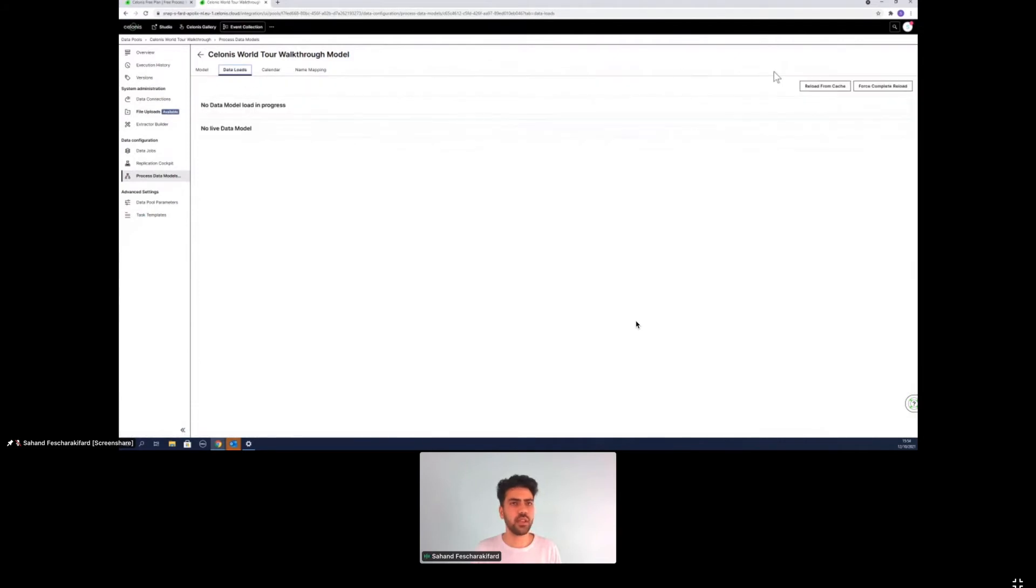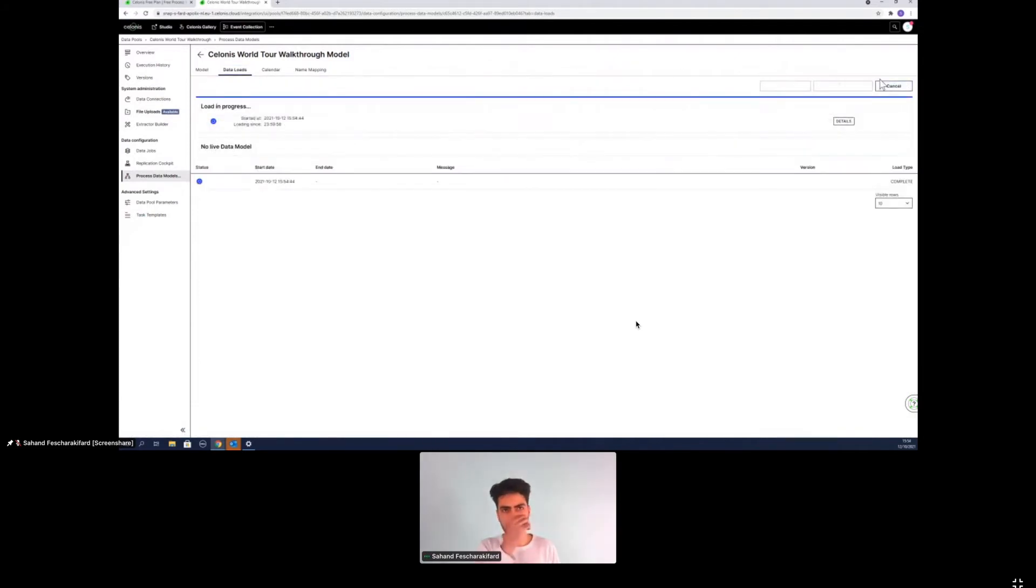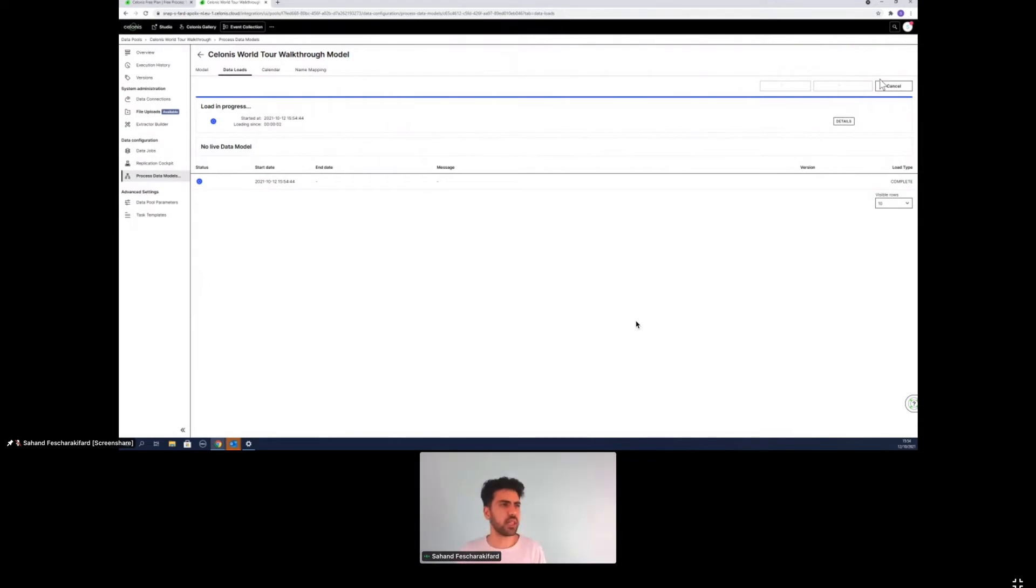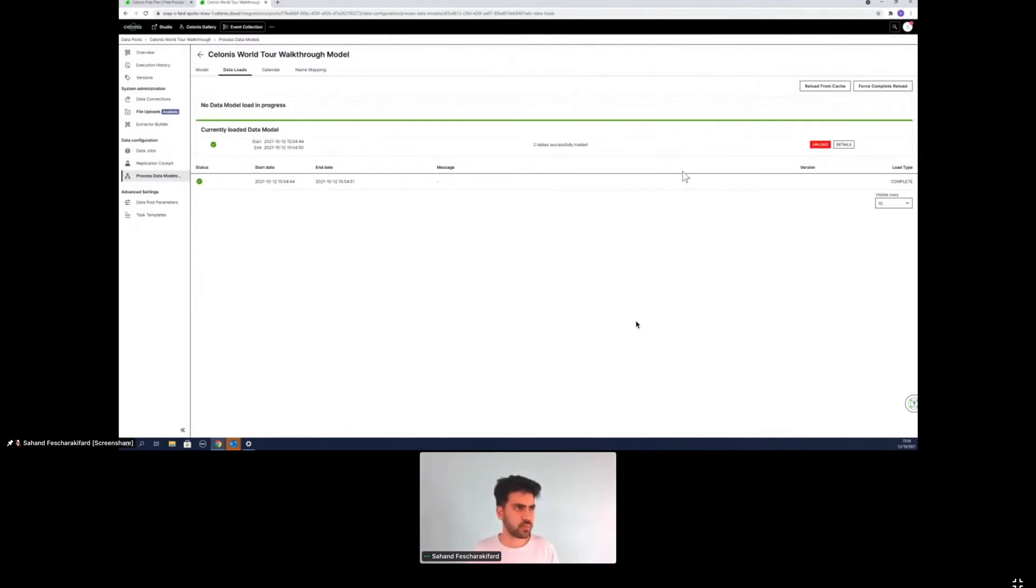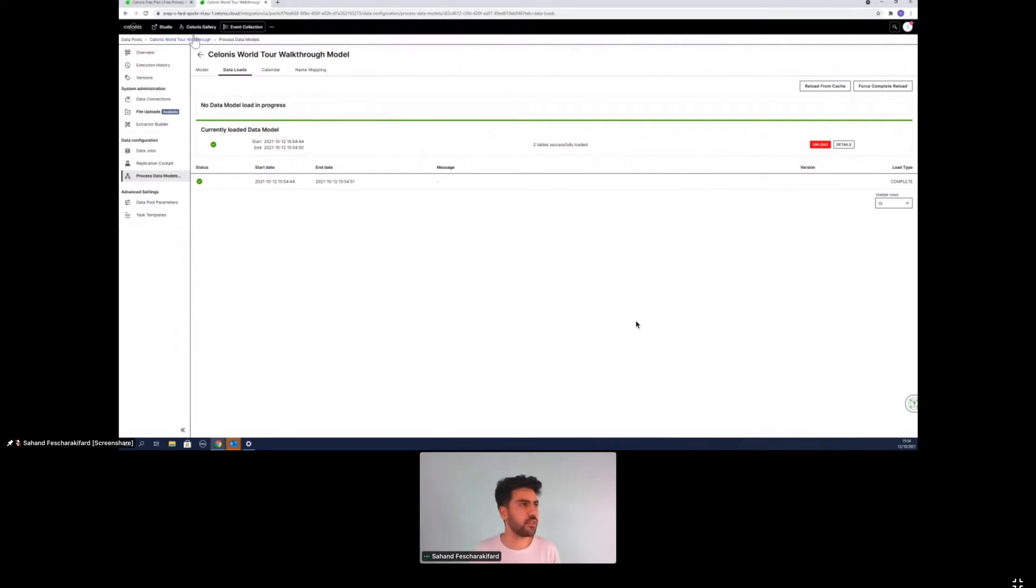Now we need to connect the case table and the activity table. So here we connected the case key. Beautiful. And we set the case table as a case table. We go on data loads and we force the complete reload. So now our data model gets created. It will take a couple of seconds. No problem. Everything went smoothly. Perfect.